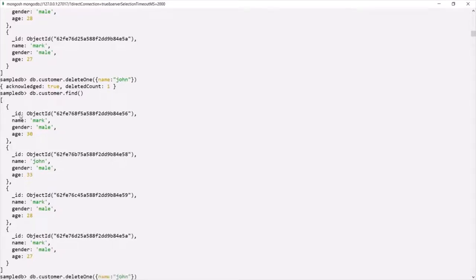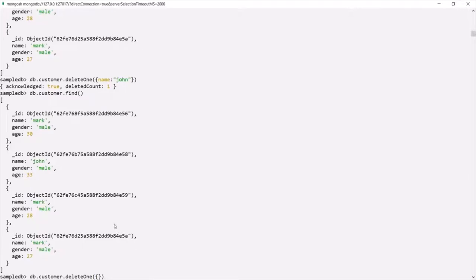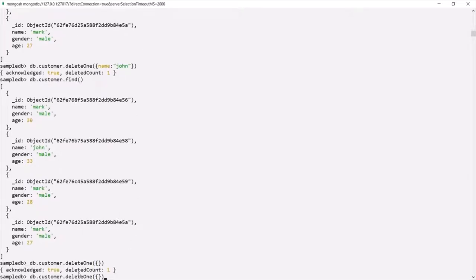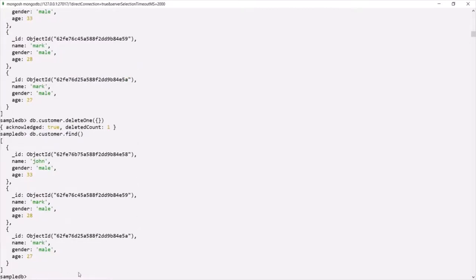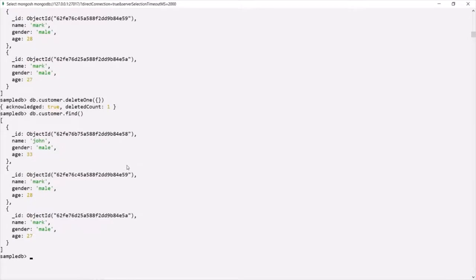Now let's call deleteOne one more time, but this time I am going to pass an empty object as the filter. When we pass an empty document to deleteOne, it deletes the first document from the collection. In this customer collection the first document is the Mark document. So when we pass an empty document to deleteOne it is going to delete that first document. If I run this command you can see one document has been deleted. Let's query the customer collection — now we should have only three documents. The first document where the name was Mark has been deleted. So if you want to delete the first document from a collection, you can use deleteOne and pass an empty document as its filter.